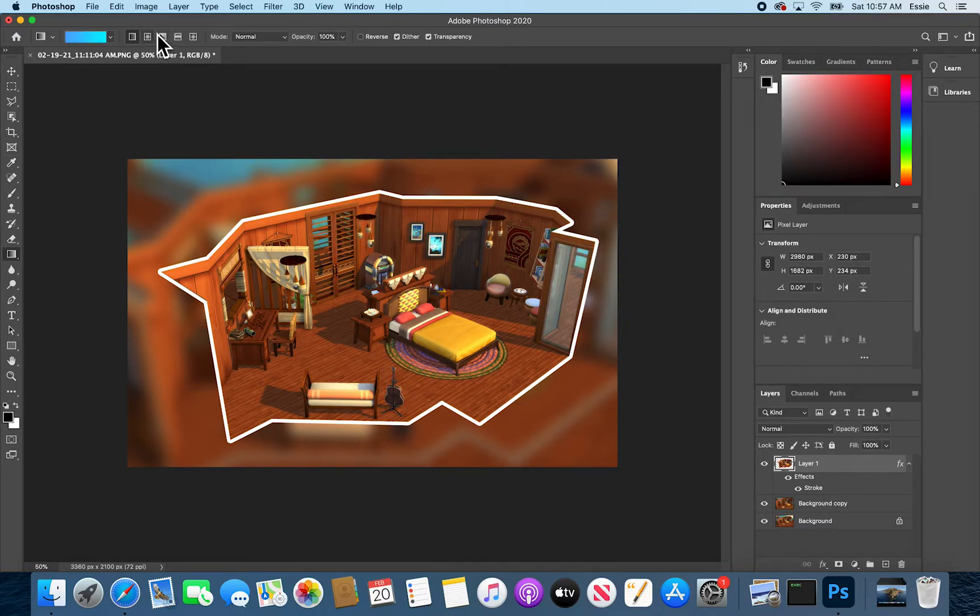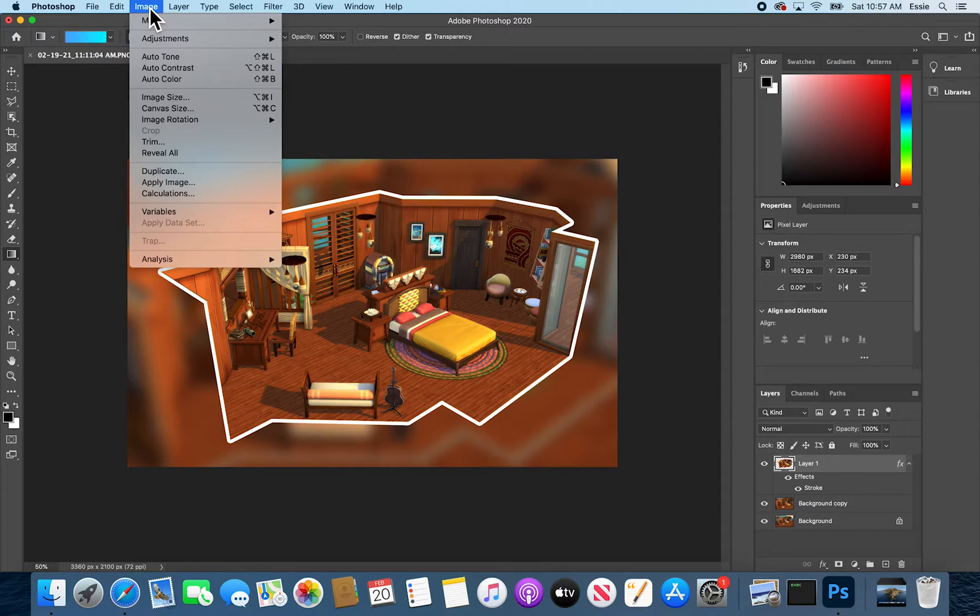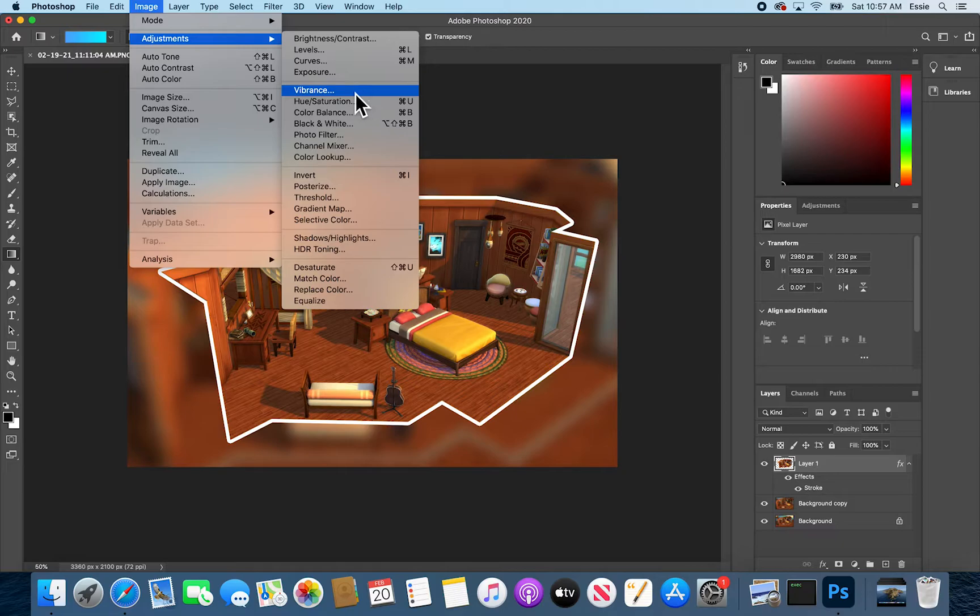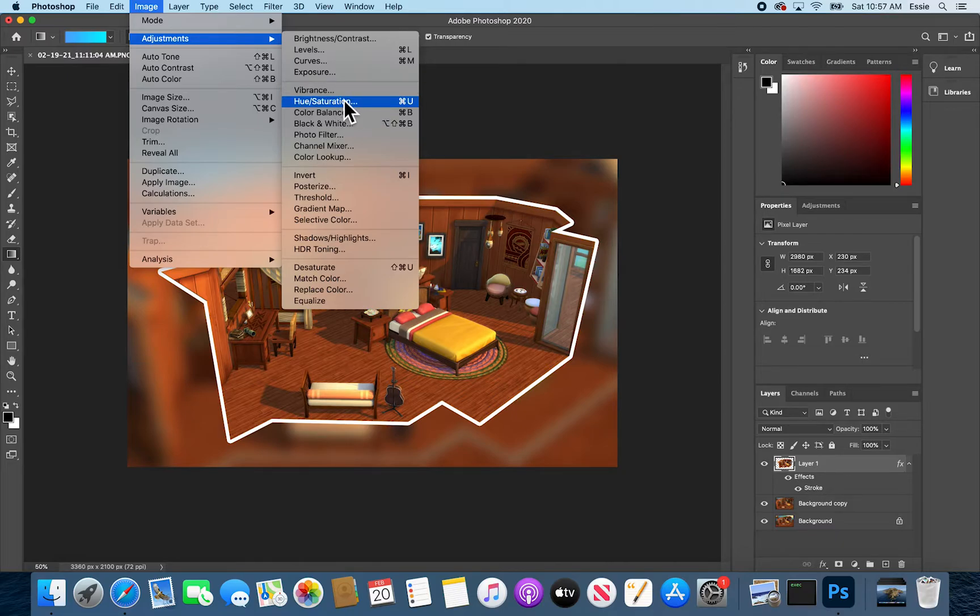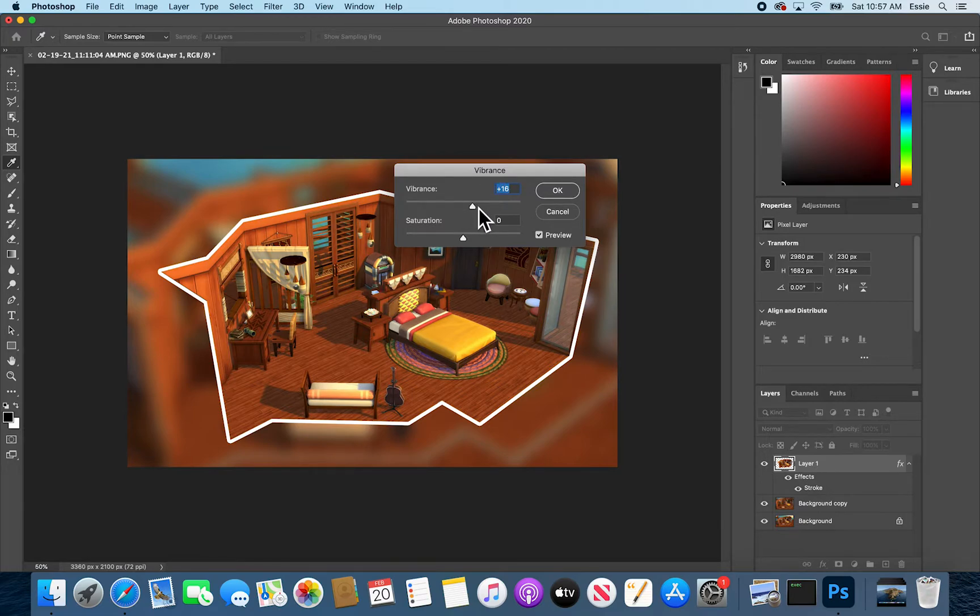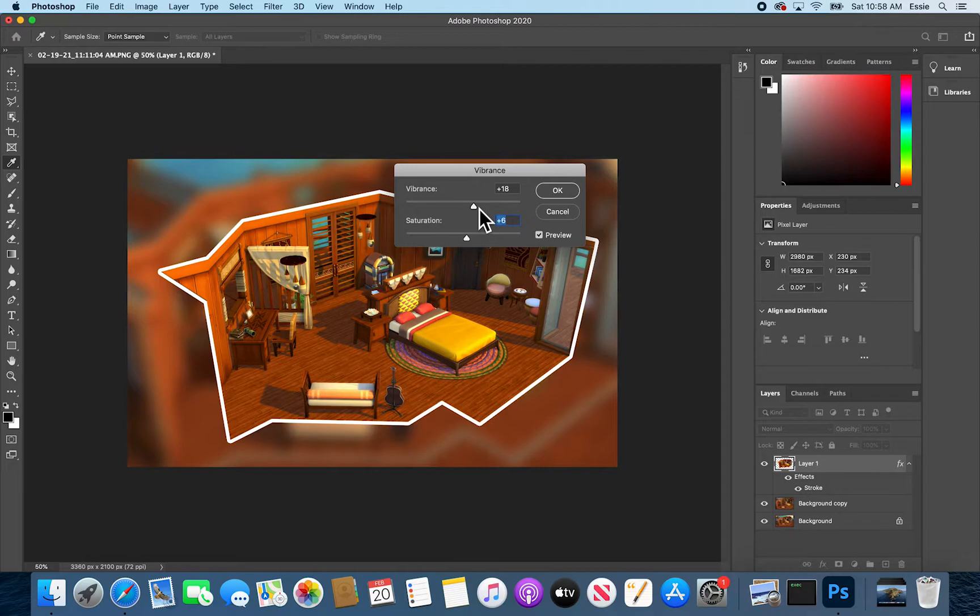And then I'm also personally very fond of brightly colored things. So I'm going to add some saturation. You can do that in the vibrance menu or the hue saturation menu. A little bit more vibrant, a little bit more saturated.